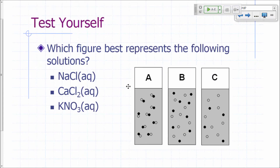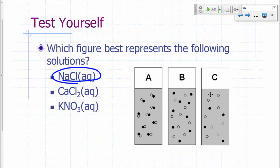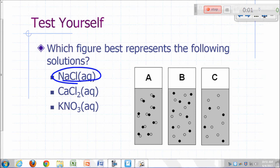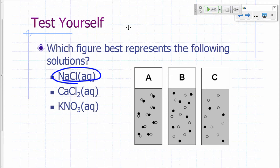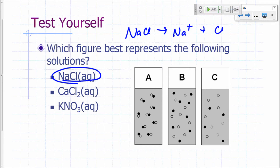Let's take a look at this question: which figure best represents the following solutions? For sodium chloride—is it A, B, or C? Imagine circles representing particles of your solute, and the shaded gray area is water molecules. Which of these best represents sodium chloride in water? Sodium chloride gives you sodium and chloride ions, so they're not going to stay together—it's not A. They're going to spread out.